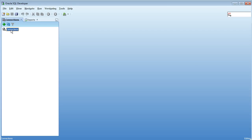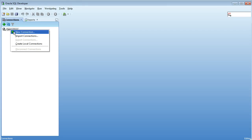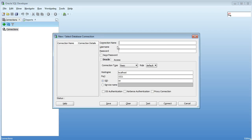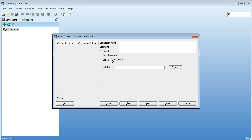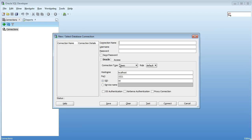If you initially download SQL Developer and try to create a connection you'll see that you only have Oracle and Microsoft Access as the only two tabs here which allow you to connect to those databases. It doesn't seem like you can connect to SQL Server or Sybase or MySQL.